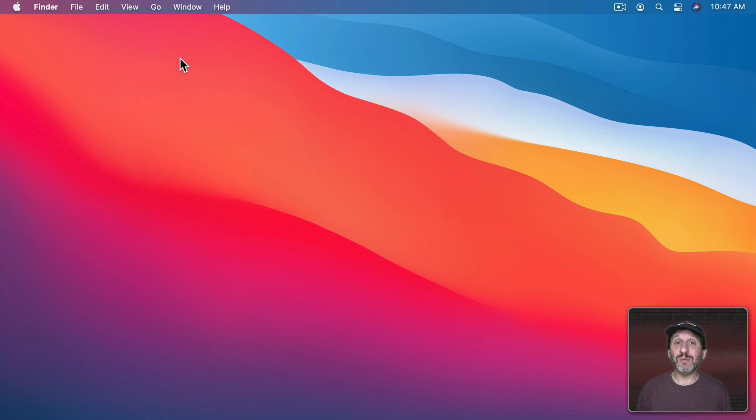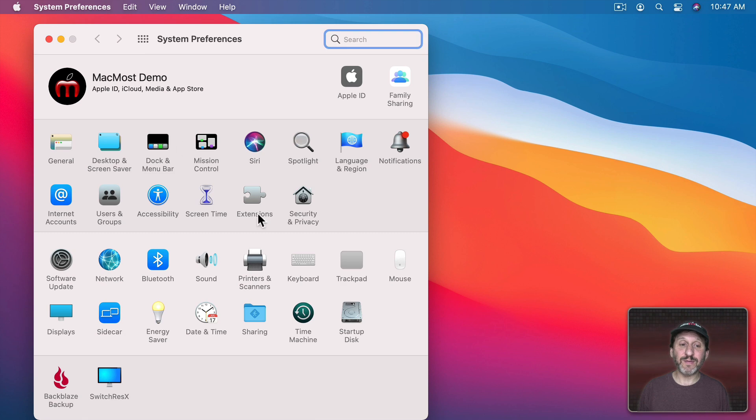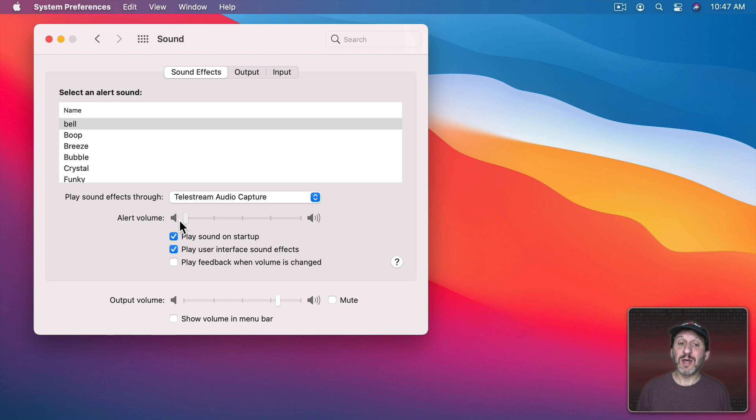Now one thing people may want to do is to actually turn off the alerts. You could do that in System Preferences Sound. You can simply set the alert volume all the way down.